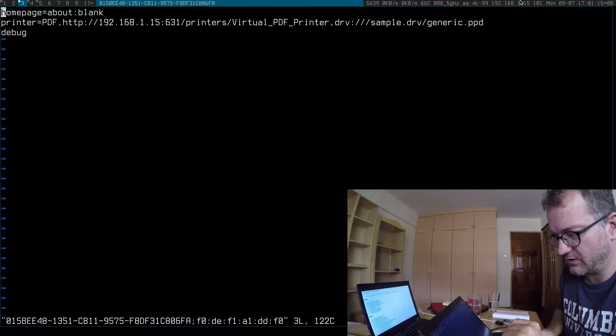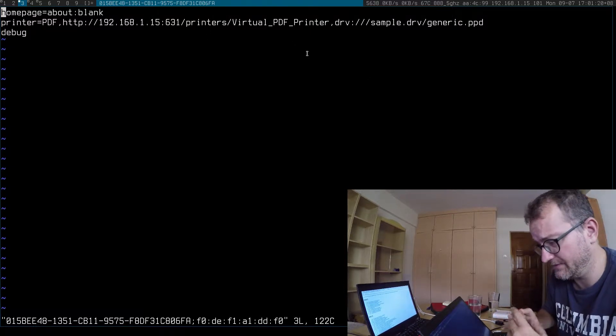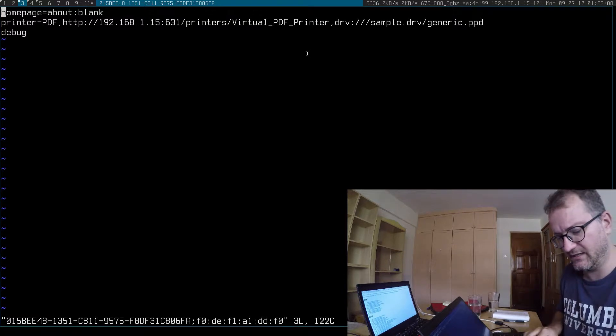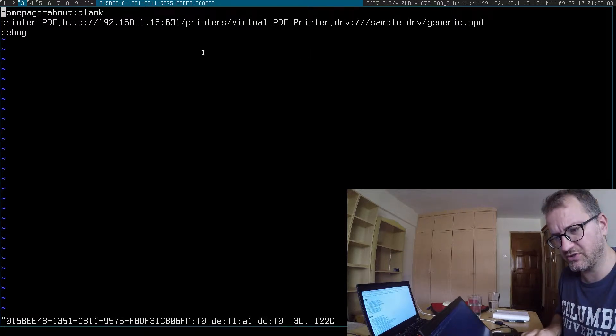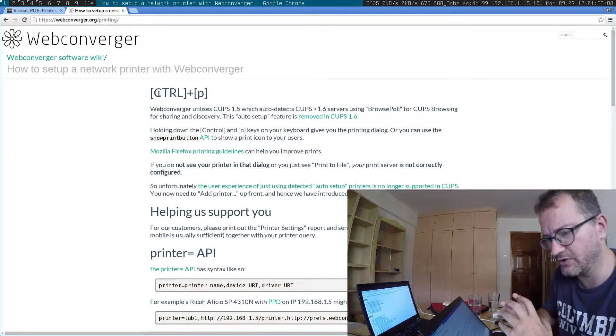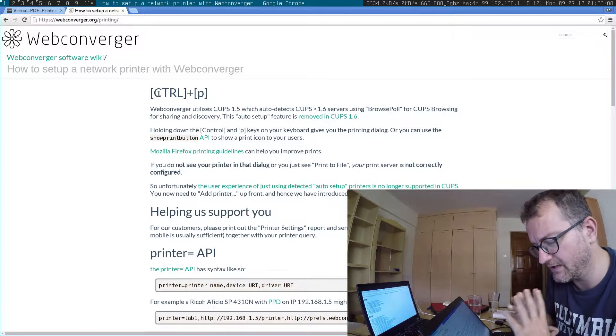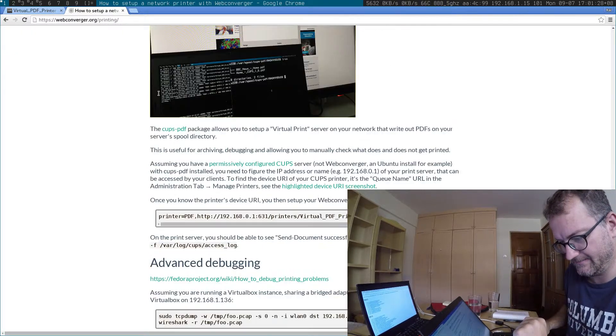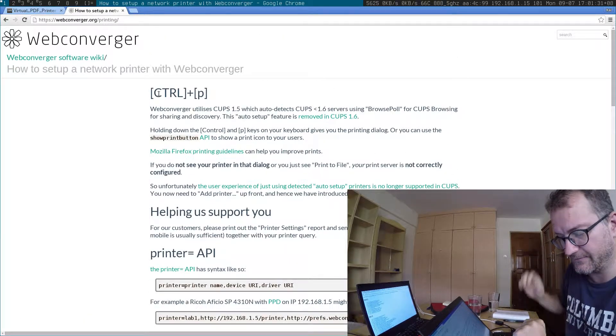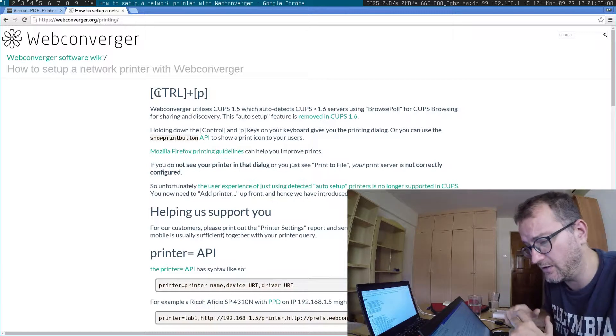And I run a virtual PDF printer, and the instructions are sort of explained on the webconverger.org printing page. You can try it out yourself, and I'm just doing this video now just to demo how it all works.